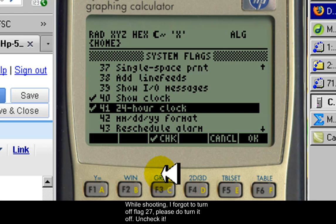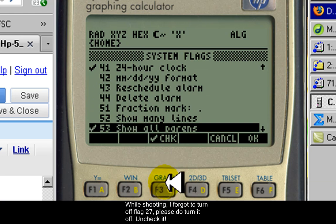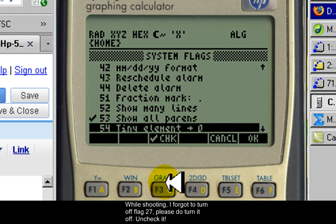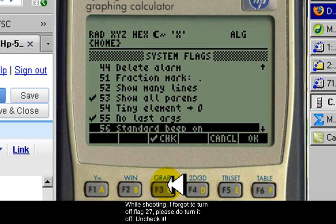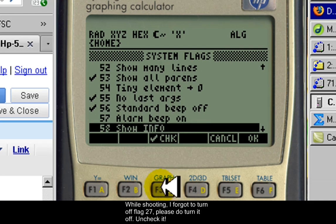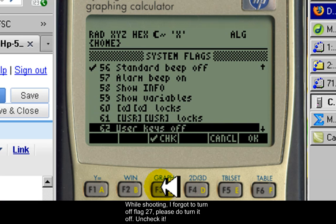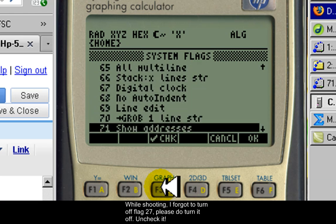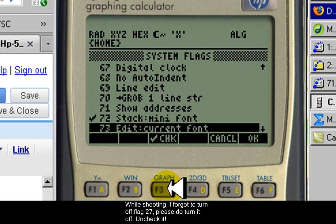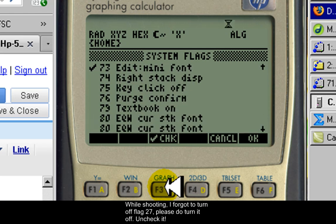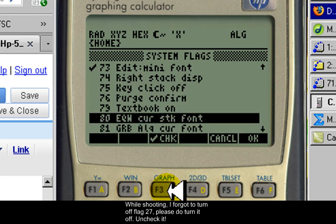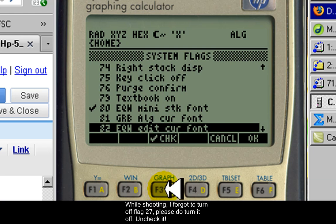And on we go, checking many other flags: flag 53 check, flag 55 check, flag 56 check, flag 72 check, flag 73 check, flag 80 check, 82 check, and 90.